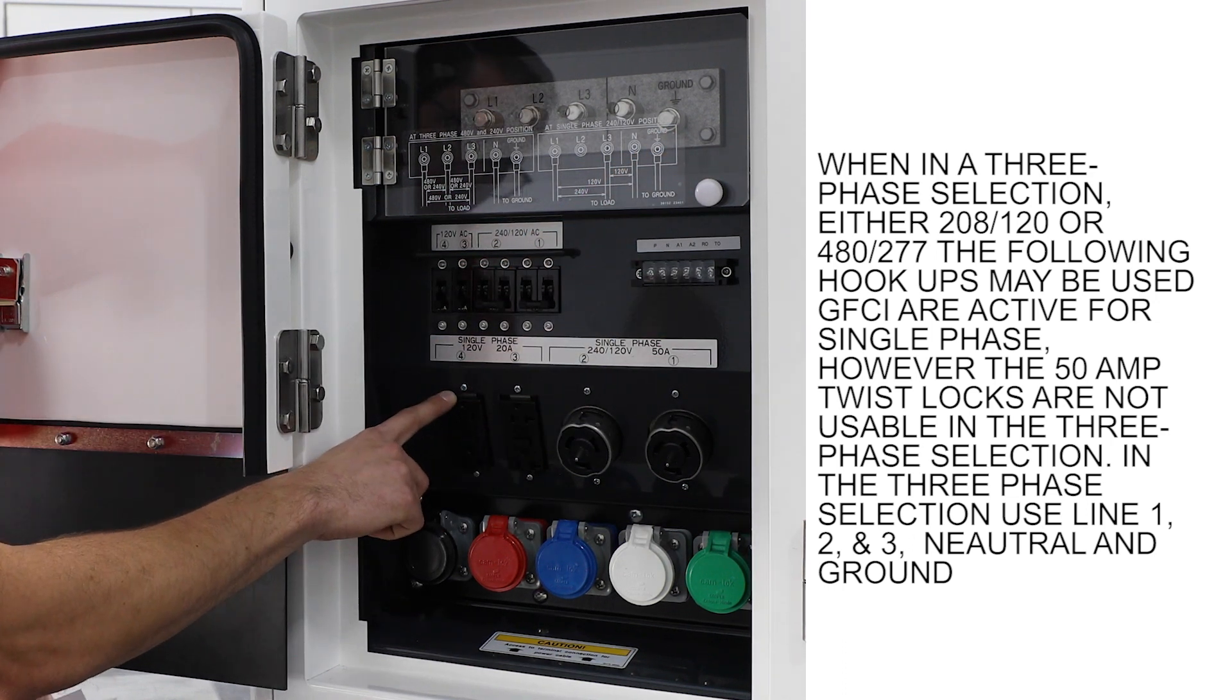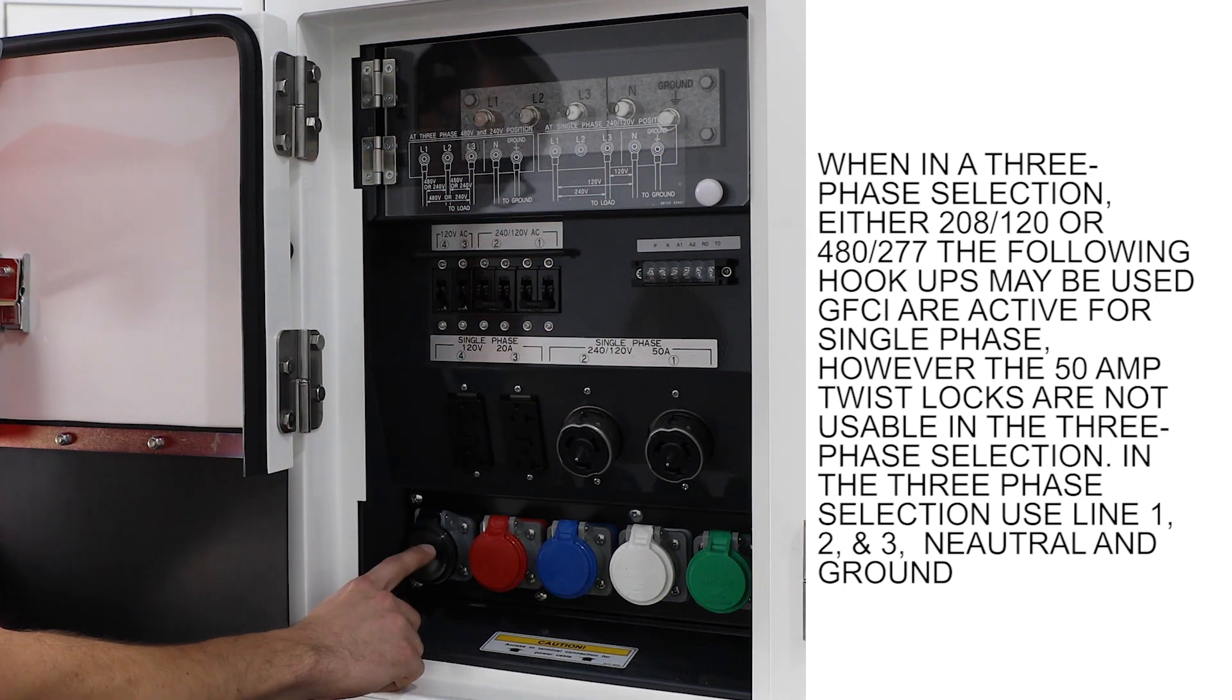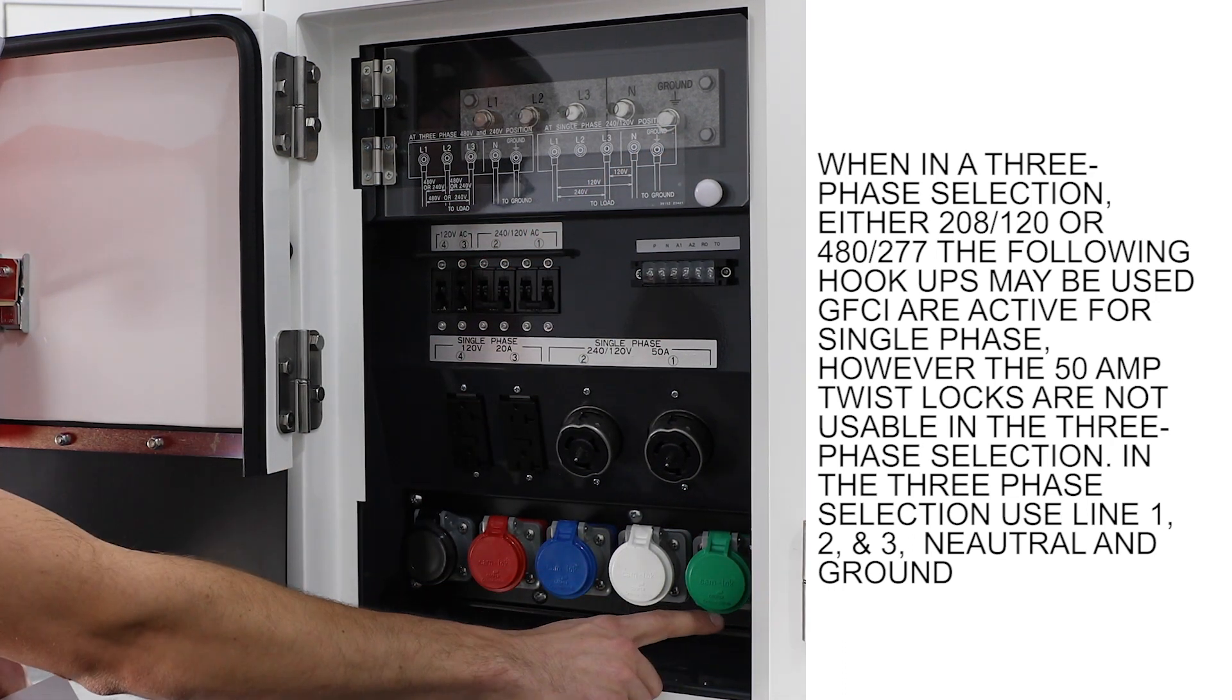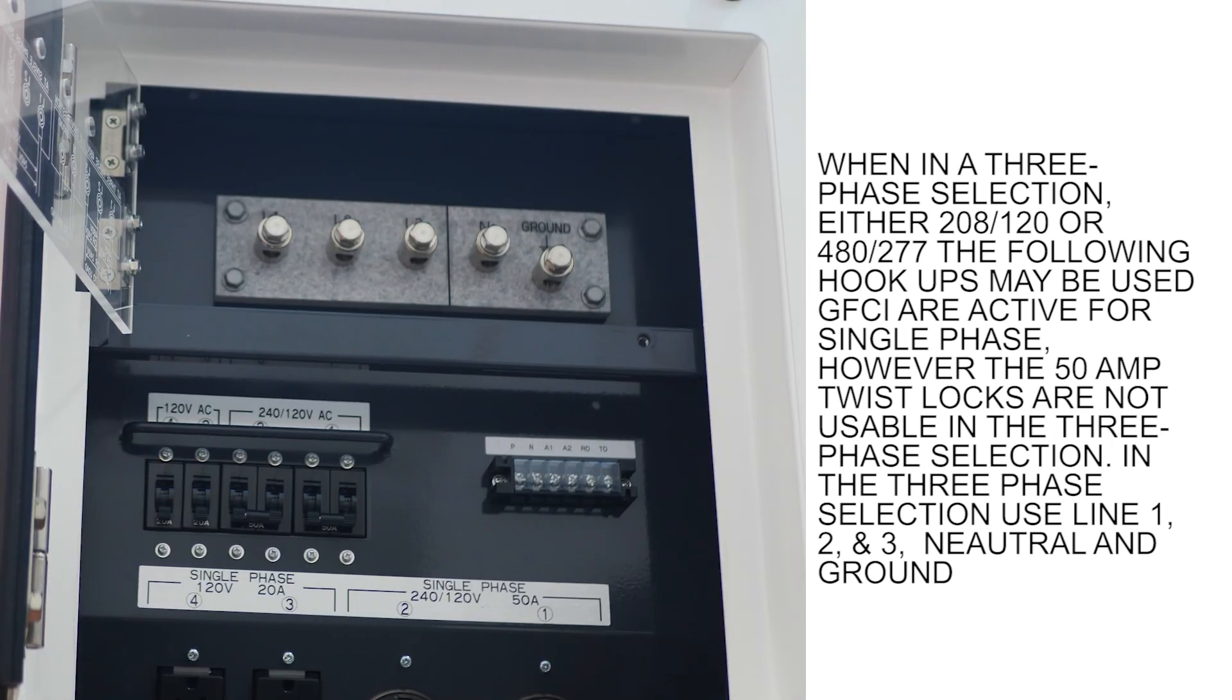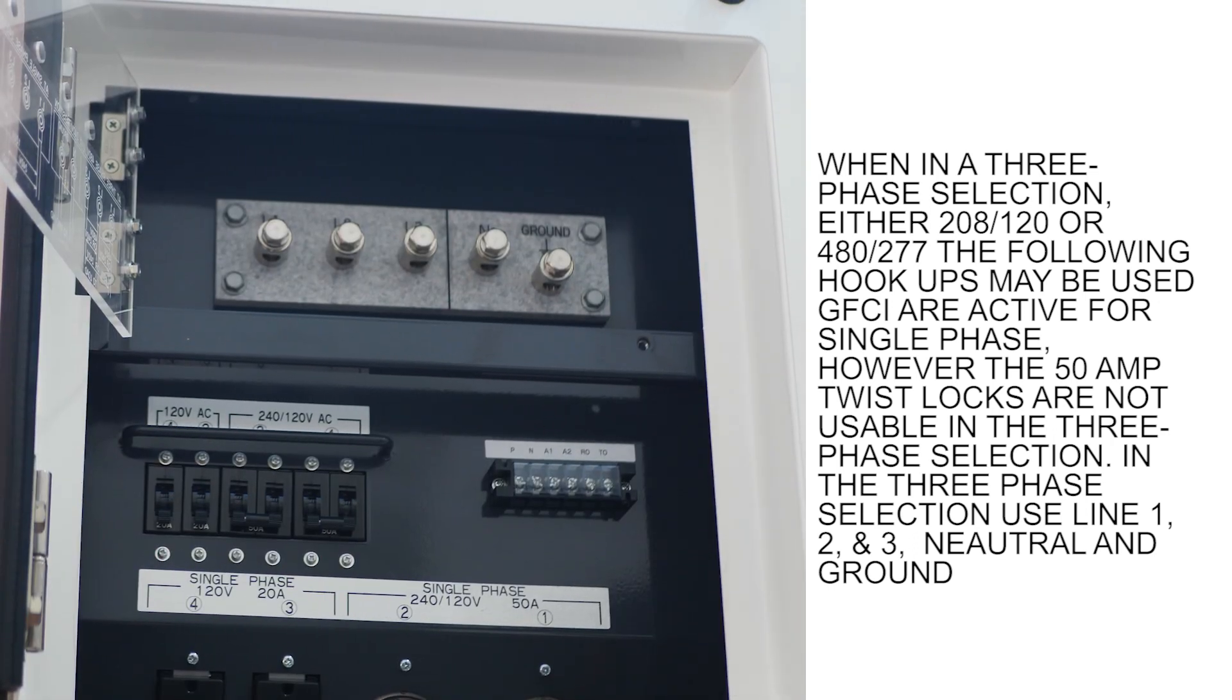GFCI are active for single phase. However, the 50 amp twist locks are not usable in the three-phase selection.